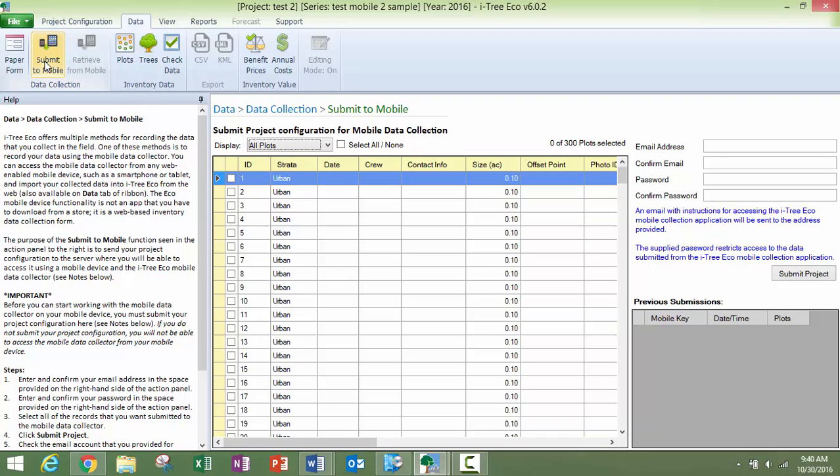This is after you have created your project and defined, if it is a plot based project, what your categories are, what your strata are. There are videos about creating projects on the website, so take a look at those.